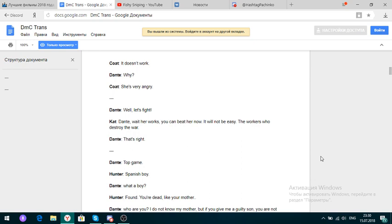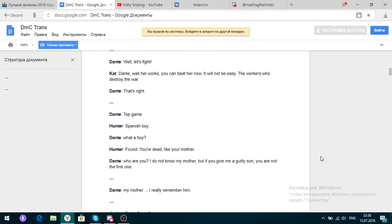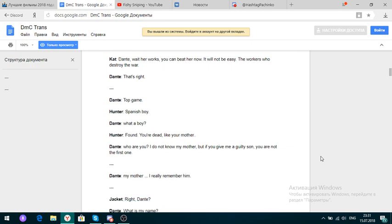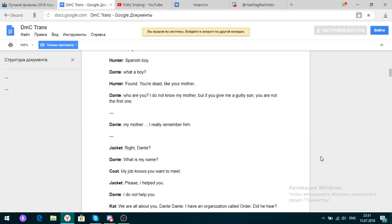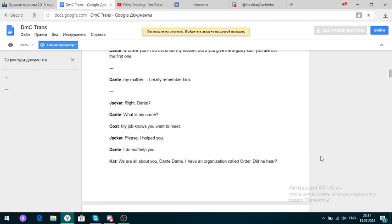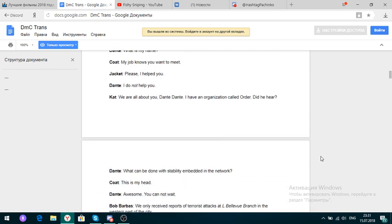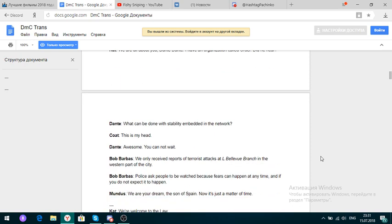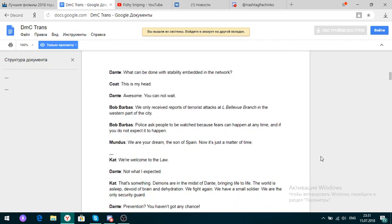It's fine. What a boy? Well, pretend like your mother. Who are you? I don't know, not my mother. But if you give me a guilty son, you're not the first one. My mother. I really remember him. Right, Dante? What is my name? My job knows you want to meet. Please, I helped you. We are all about you, Dante. I have an organization called Ardor. Did you hear?